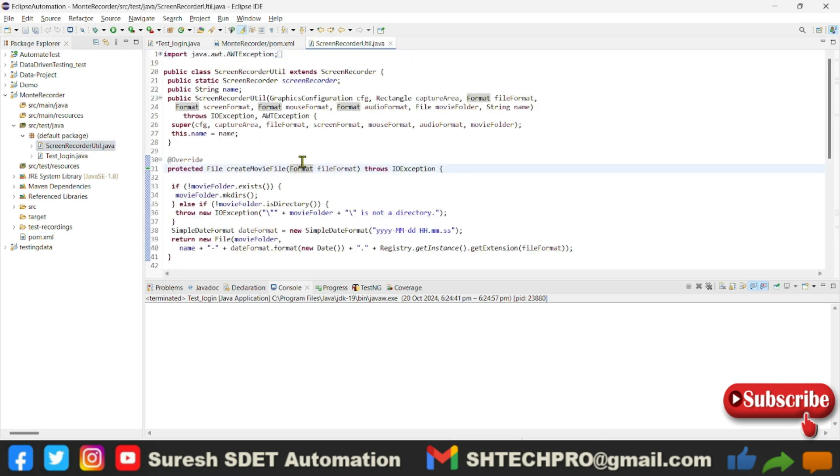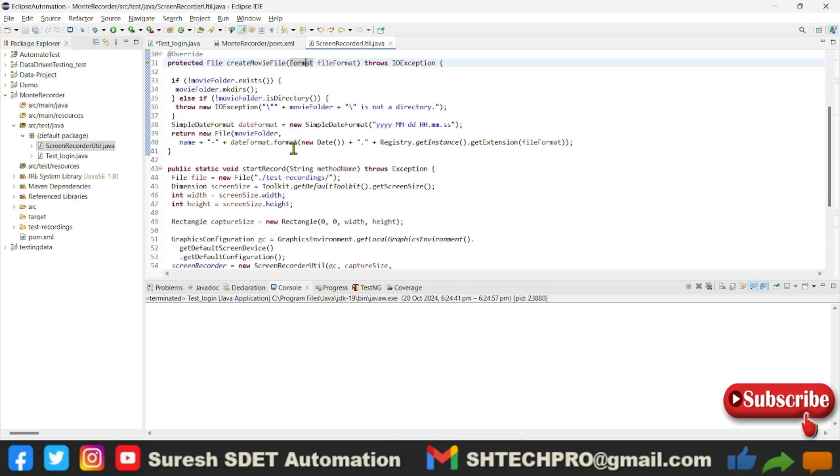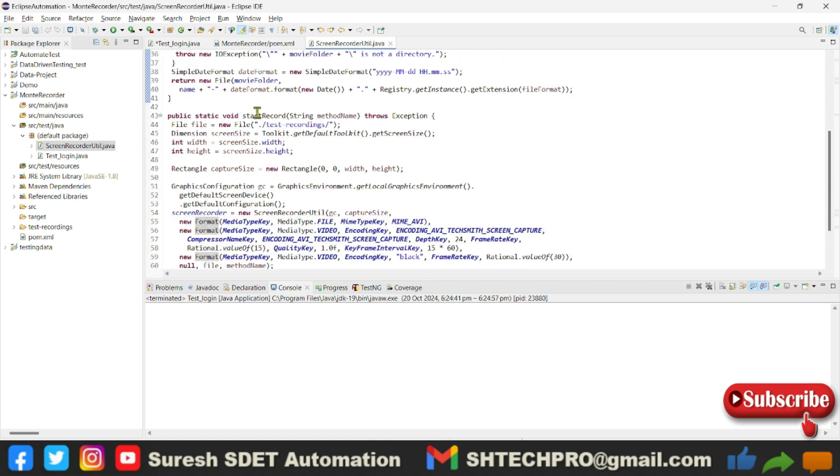In this code, we have one class file which has two methods - one is record and one is stop. This is a record script and this is a stop script. Using these two, we have to use them in our project.